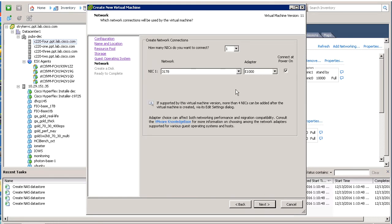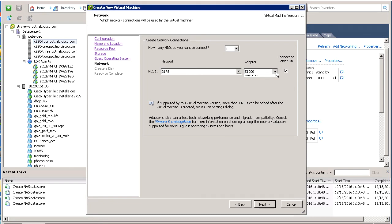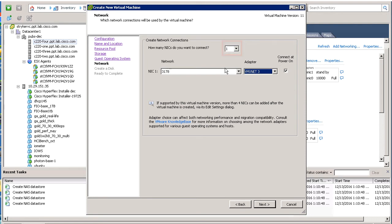On the Network template, specify the network connection that will be used by the VM. For this demonstration, we'll select VMNet3 adapter from the drop-down list and accept the defaults for the number of NICs. Click Next.